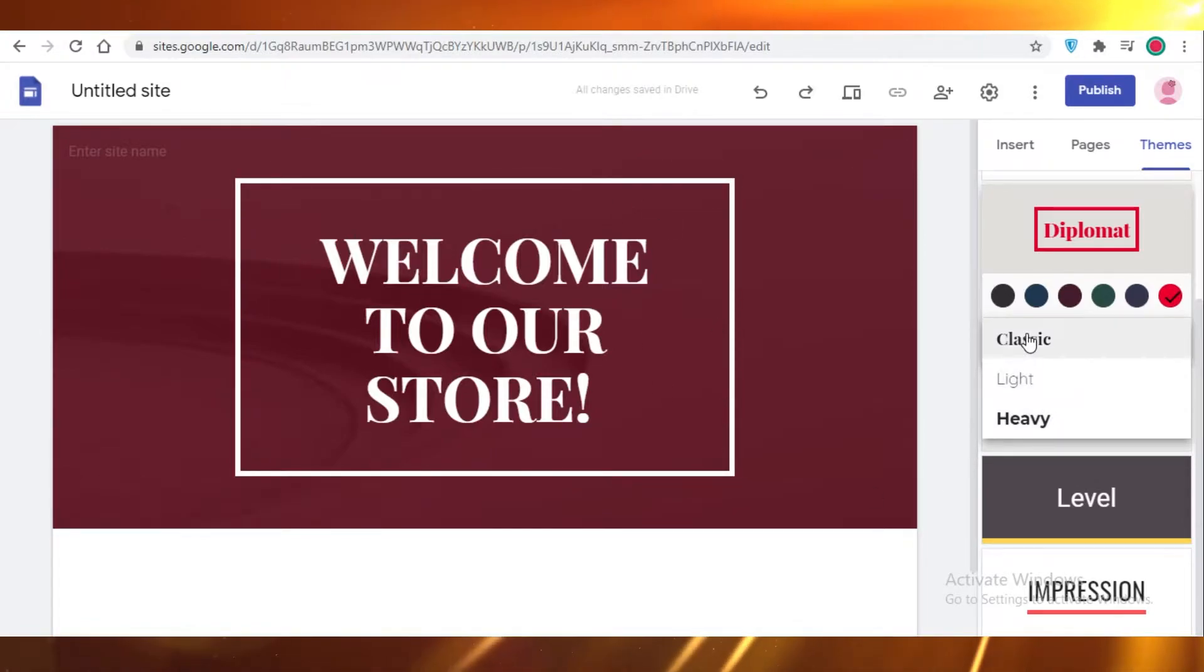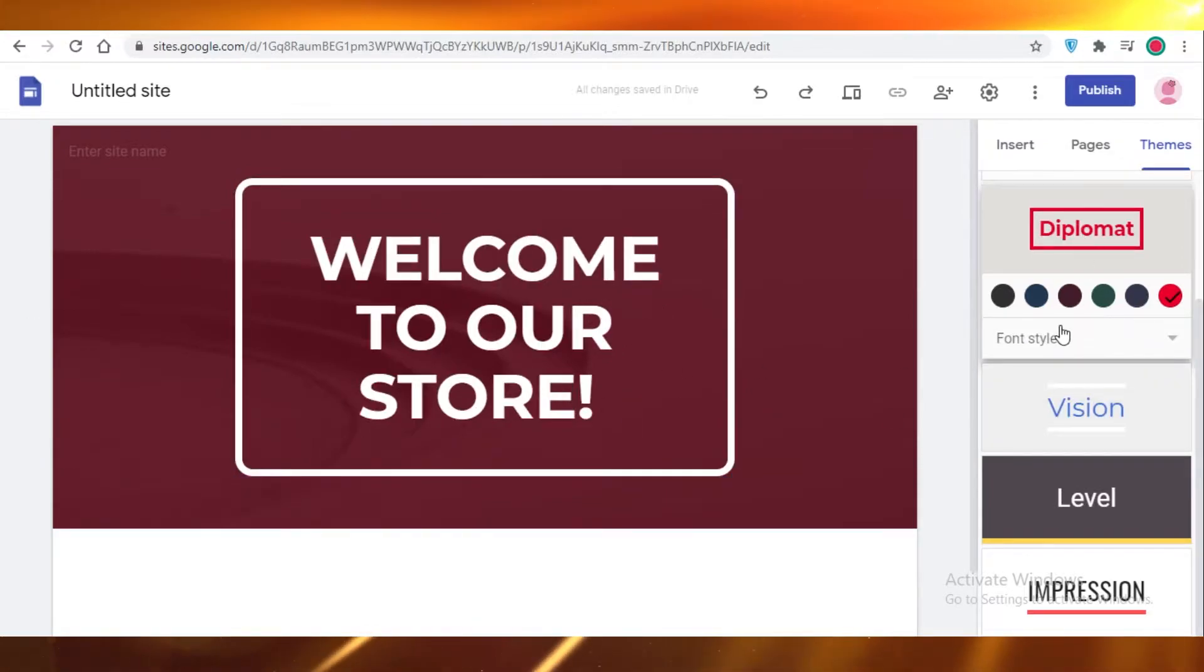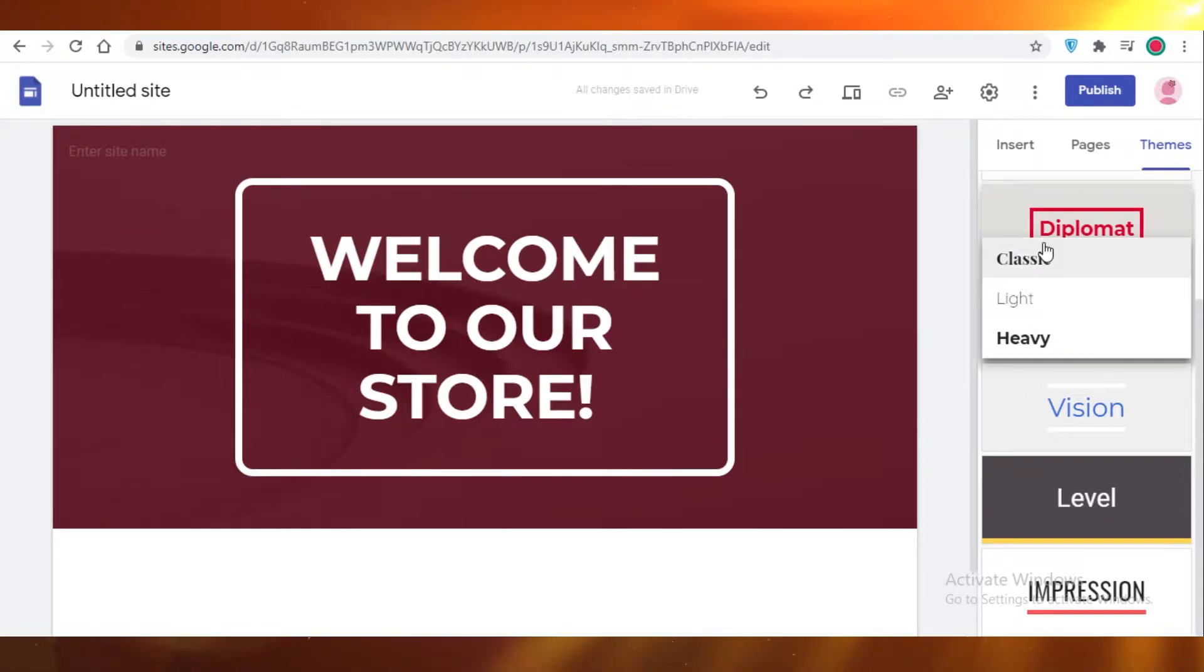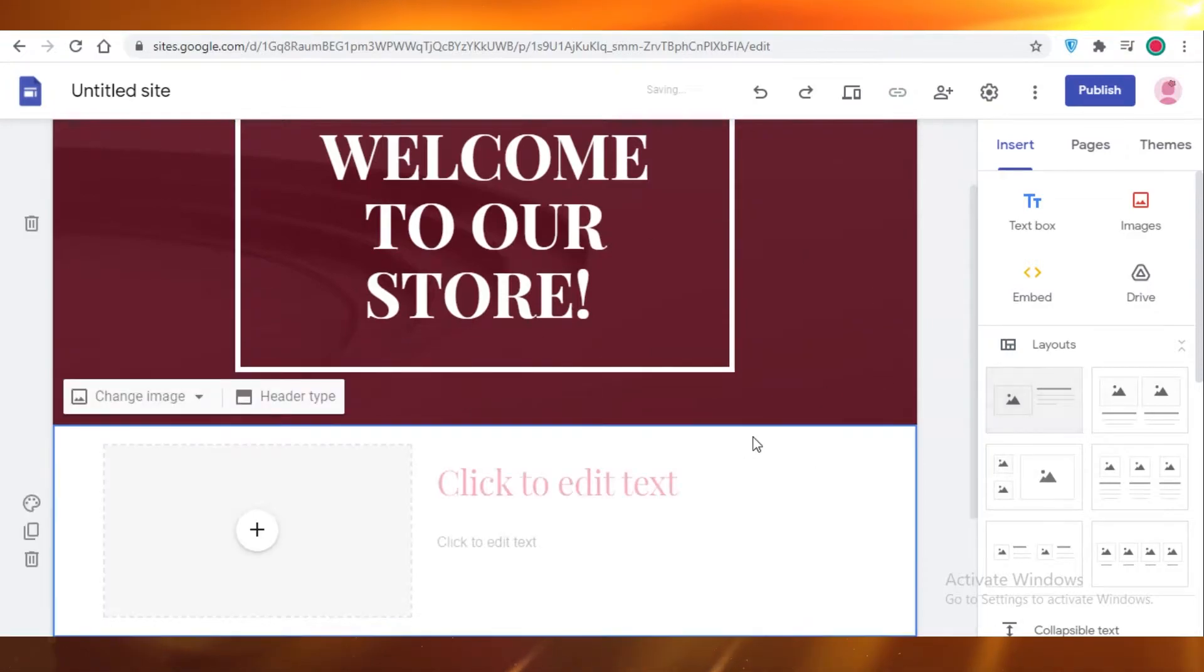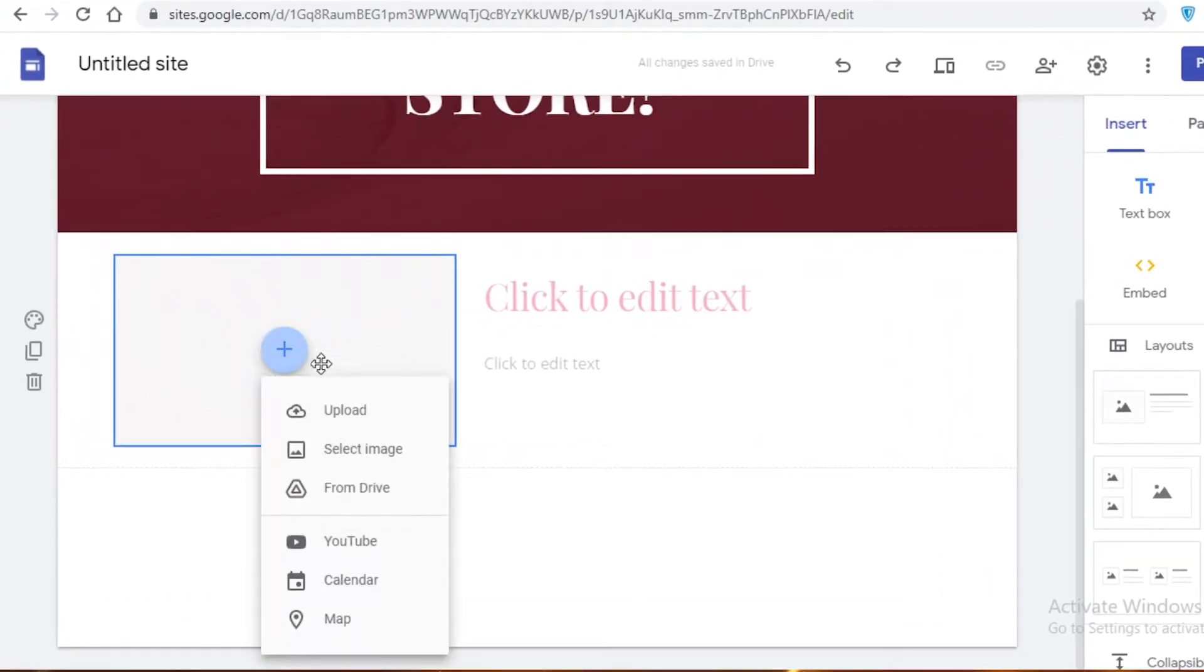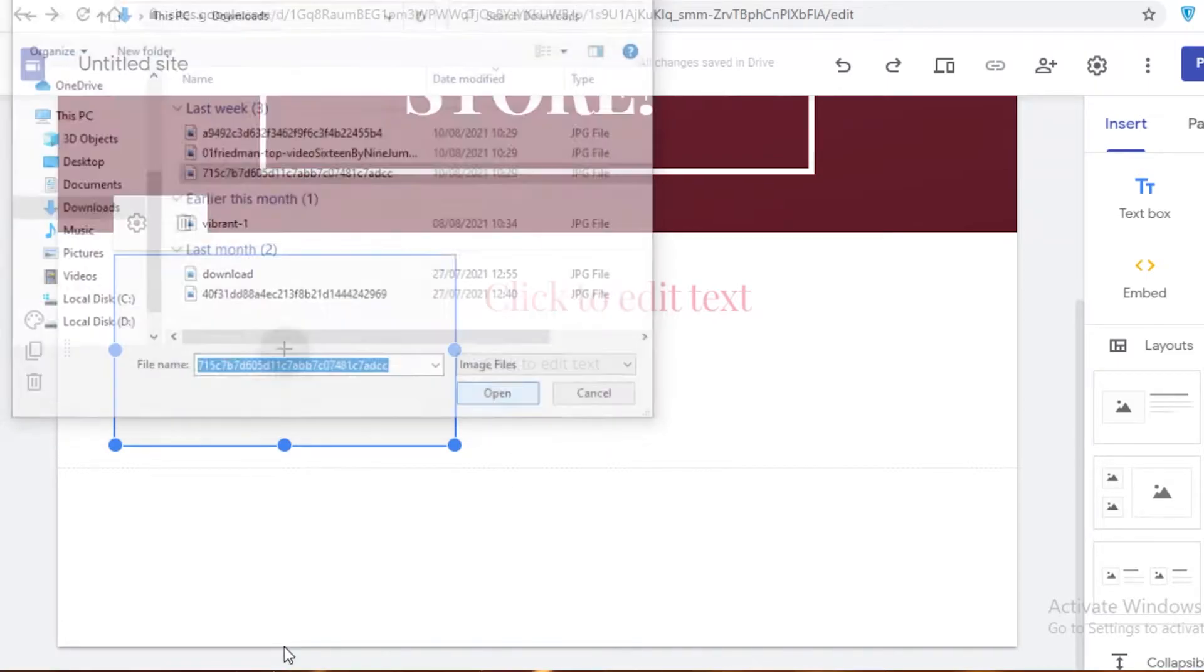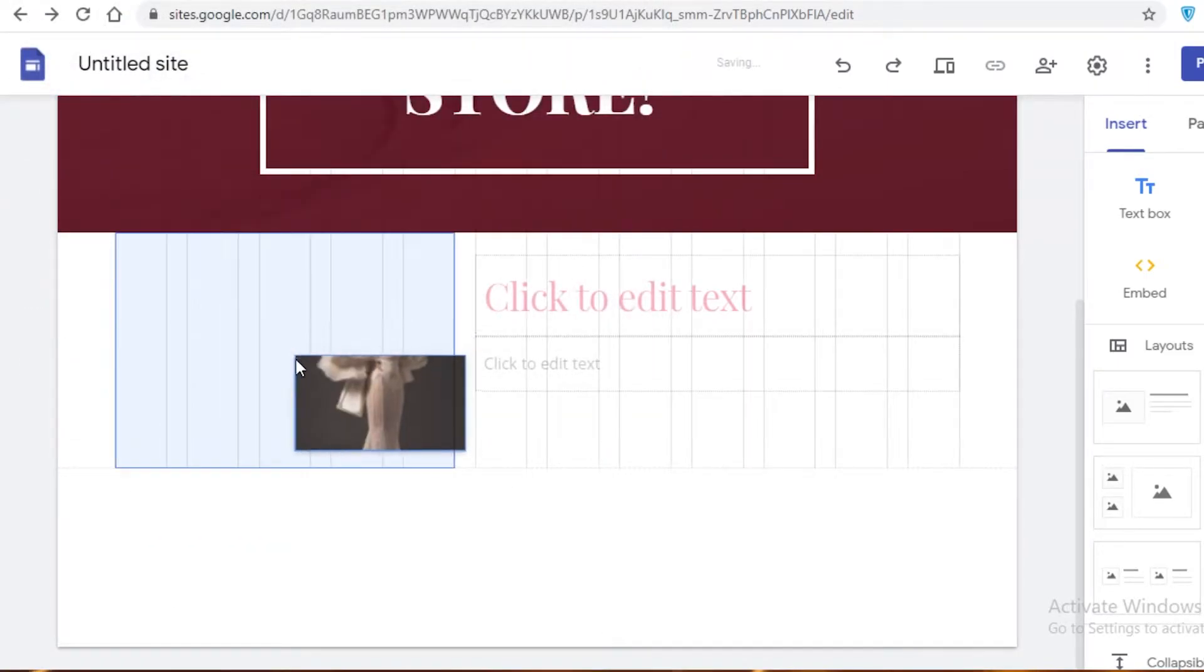And then you can also change the font style you want to follow within this specific template. So let's just keep it to a classic. You can see the heavy looks like this, but it looks overall too bold and too unbalanced with the overall look. So we're going to go with the classic. Then we can change our layout. We can add any kind of image.